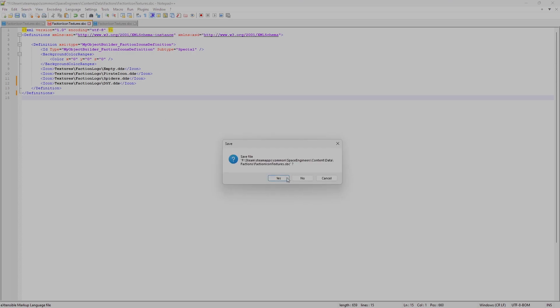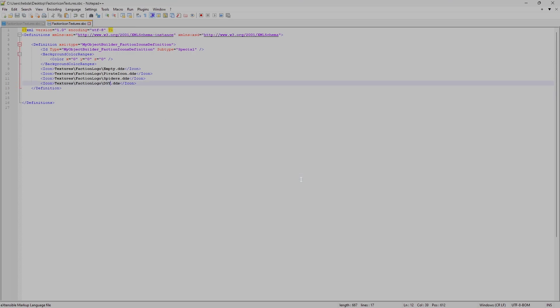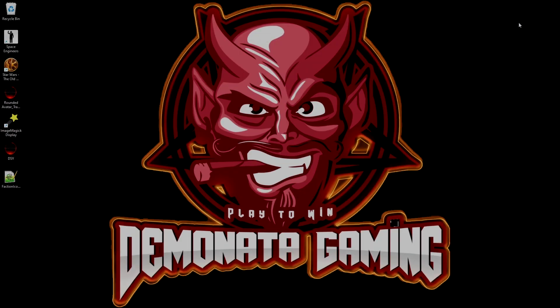We're going to close that and we are not saving the changes. This is what your final file should look like. Once you've done that, go ahead and close down Notepad or Notepad++, whatever your editor is.